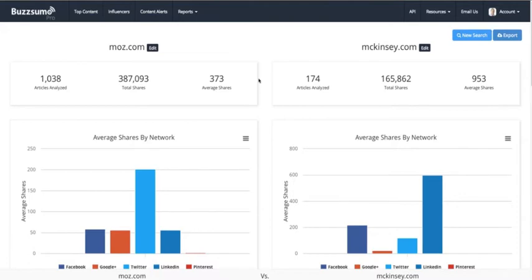Looking at Moz versus McKinsey — Moz produces a lot more content than McKinsey, but on average they're getting a lot less shares. I find average shares a useful benchmark. It's not an absolute figure, but it's a good way to see what the benchmark is. If you're getting 100 shares and your competitor is getting 300, you need to look at why. It's a good way of creating benchmark data as to how well you're doing against competitors.